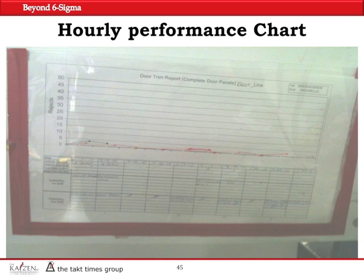I had another chart which would show the dollar amount. Instead of showing number of pieces, we would show the number of dollars that we would throw away on a shift-by-shift basis.